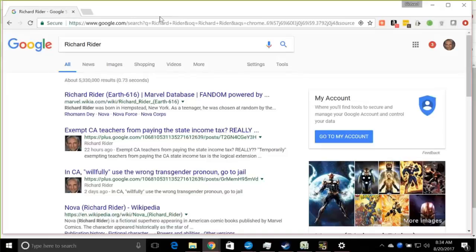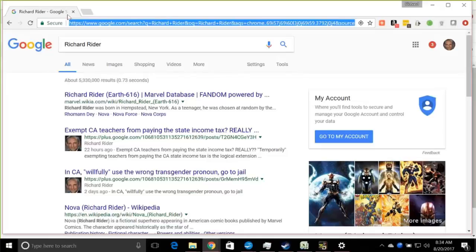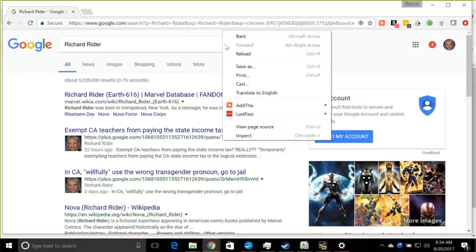First of all, a quick tip: hit Ctrl+L — it's always a good tool. It'll take you directly to the Omnibar without having to use the mouse. Now right-click on that and we're going to edit your search settings. Click on 'edit search engine settings.'